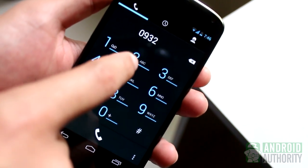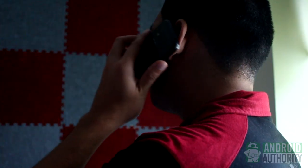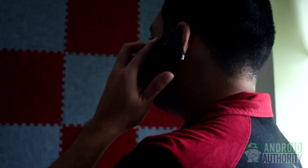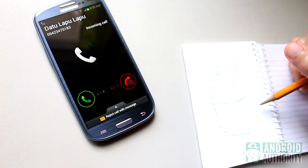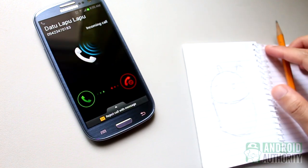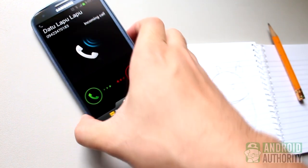Your Android phone gives you the convenience of being contacted anytime or anywhere by people who matter to you – family, friends, loved ones, workmates.